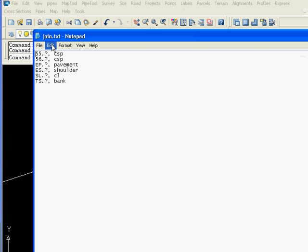Next we're showing our join.txt file and it shows that anything that starts with a 56 dot something will be drawn with a line on layer CSP.